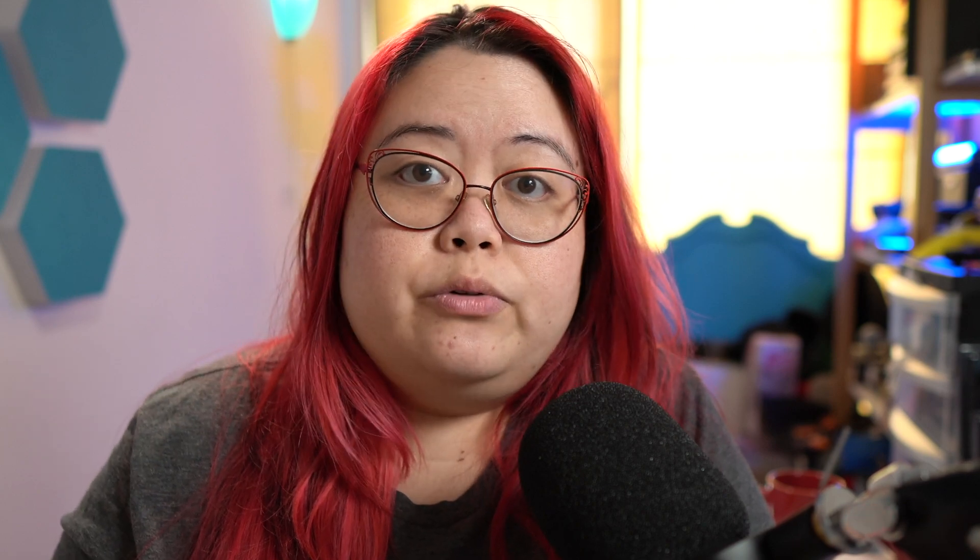The second way to integrate K6 with Grafana is by using Prometheus RemoteWrite. If you're already using Prometheus, you can effectively send metrics from your K6 load test to any Prometheus RemoteWrite backend. That includes Grafana Cloud, Grafana hosted locally, Grafana on Kubernetes, but it also includes other APM providers like New Relic.